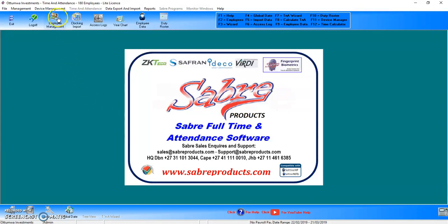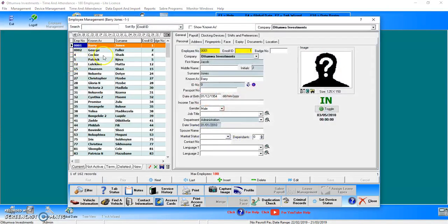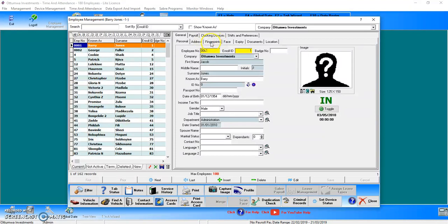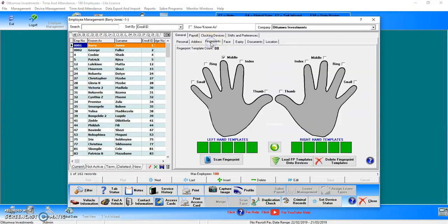So first things first, you're going to go to Employee Management, select your employee, and on the right you can see the tab called Fingerprints. Bear in mind you will need the USB Reader plugged in and installed.